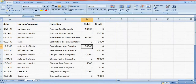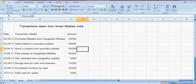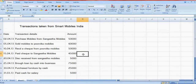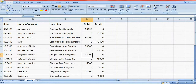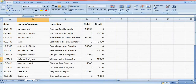Then this is paid check to Sagita Mobiles. So debit to Sagita Mobiles and credit to bank account. Here Sagita Mobiles debit and bank account credit — 45,000.